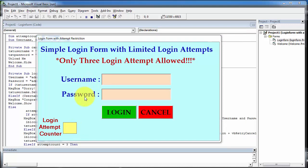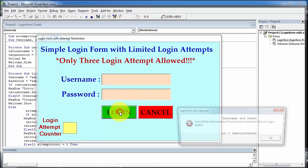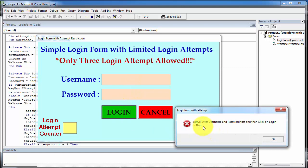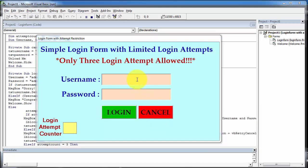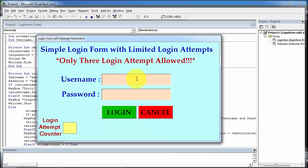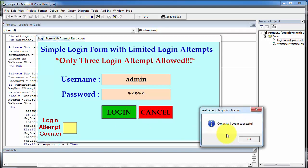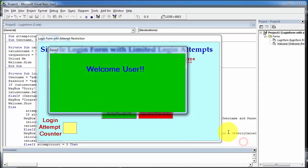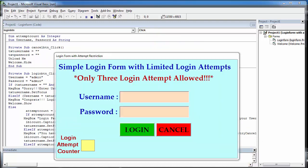If the username and password fields are blank and we click on the login button, then a message appears on the screen: 'Sorry, enter the username and password first and then click on login button.' If a user enters the correct username and password and clicks on login, then login is successful and the welcome form will appear on the screen.